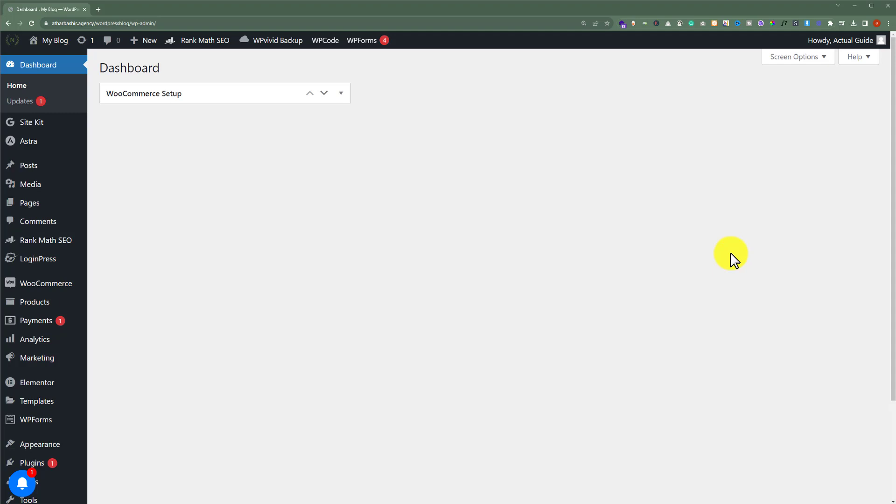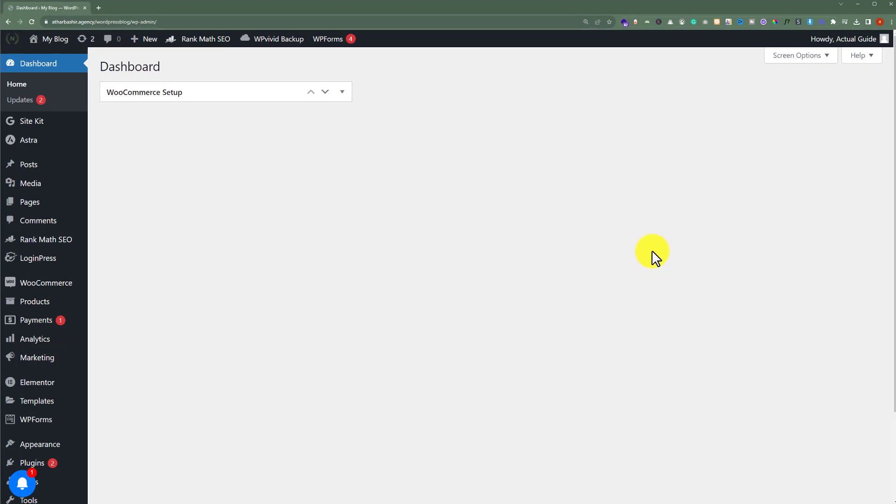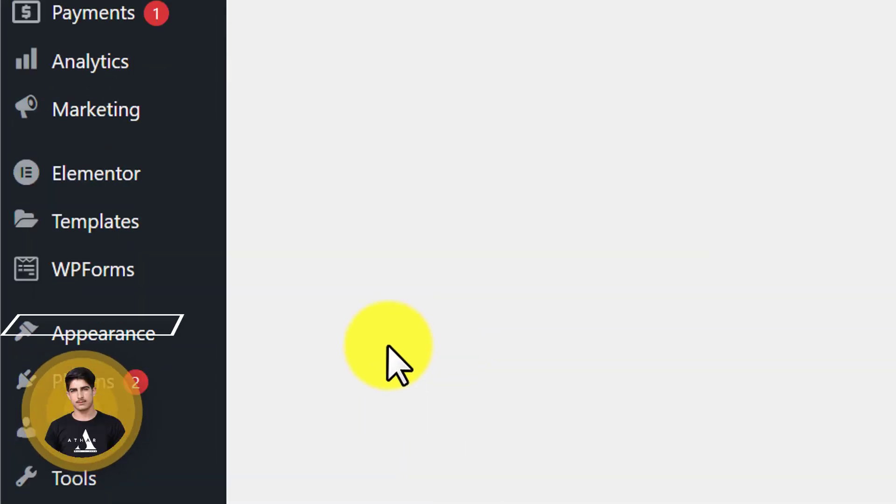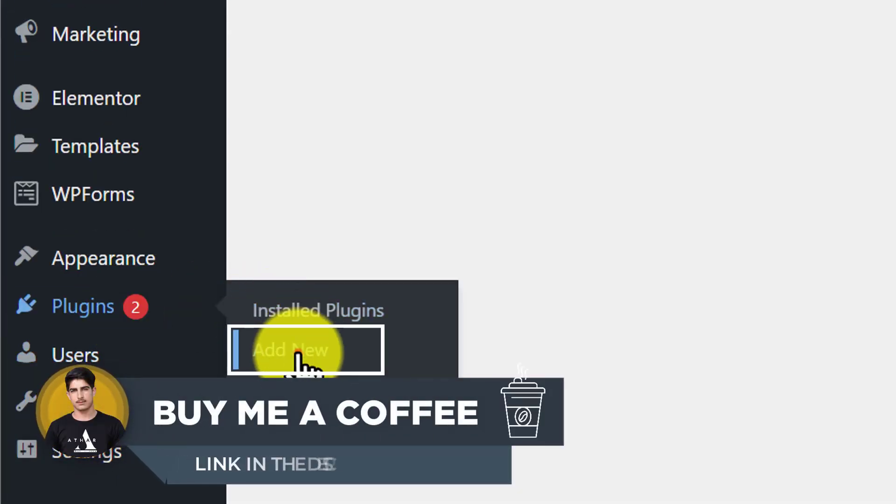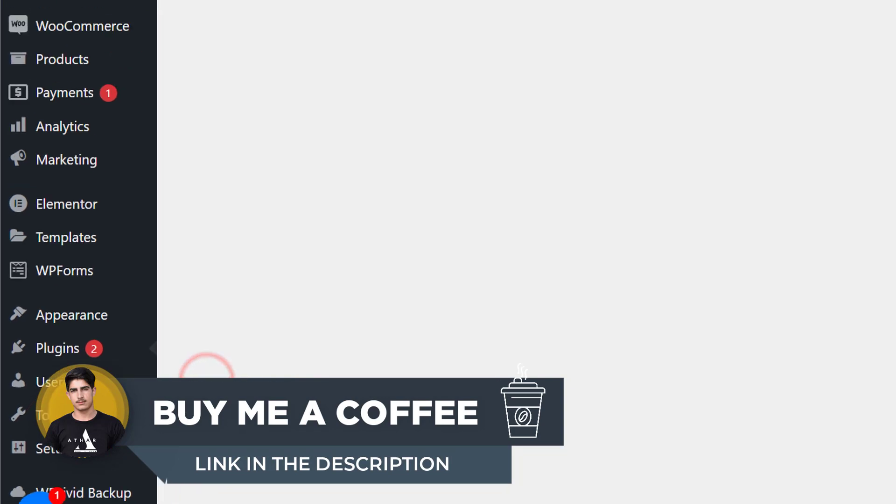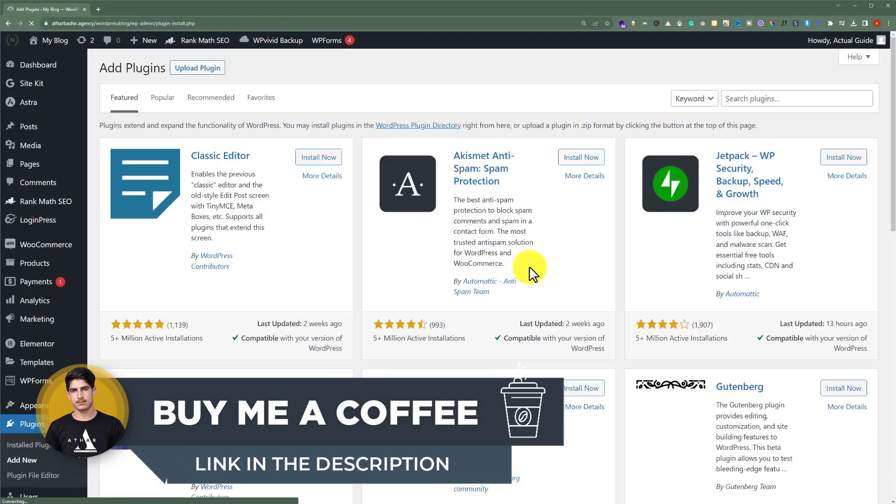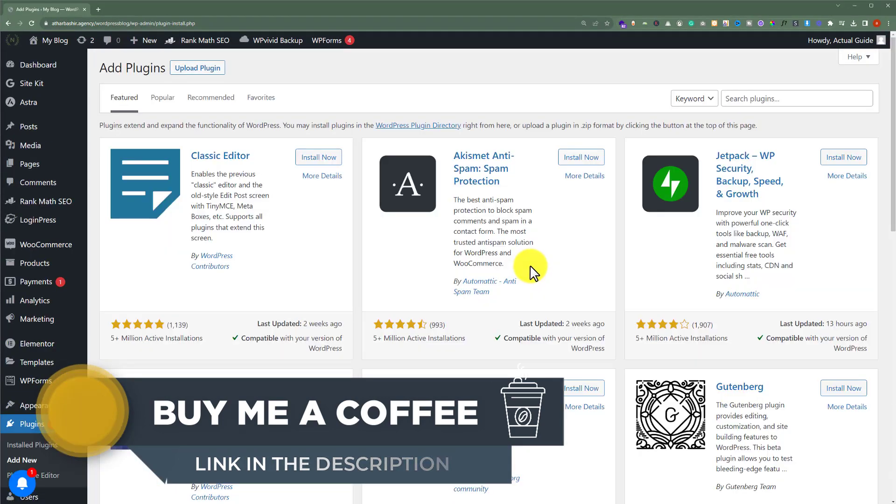Now we are going to install a WordPress plugin. So from the WordPress website dashboard we are going to click on plugins and then we are going to click on add new.